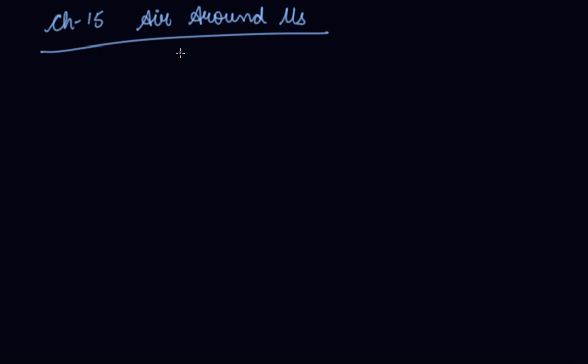In this video we will be starting Chapter 15: Air Around Us. Now we all know that air is present everywhere. For that, let's do an activity first.